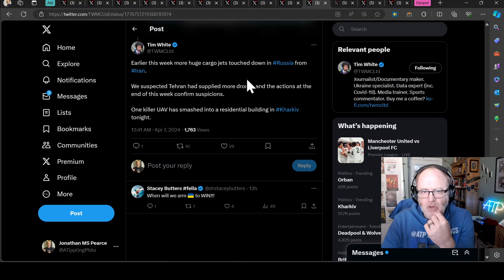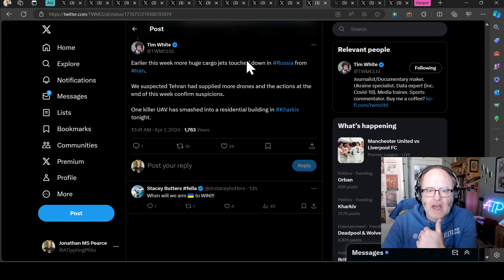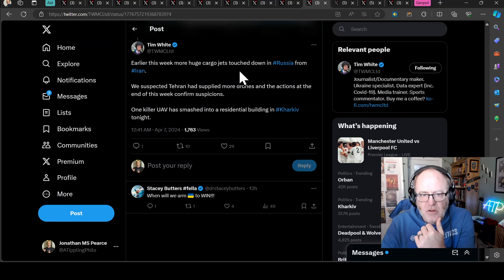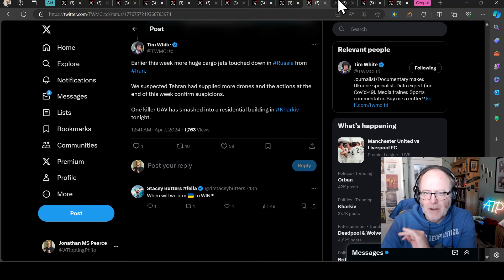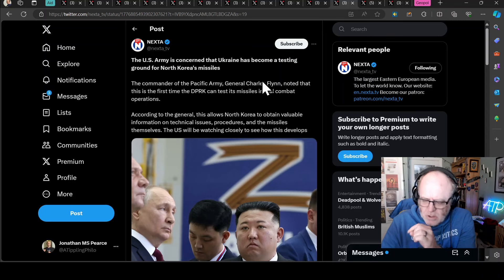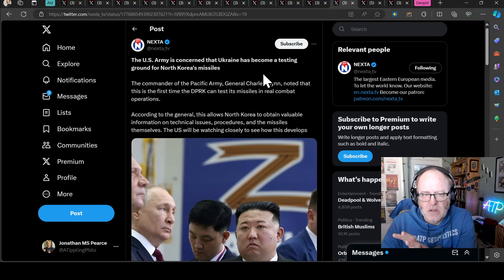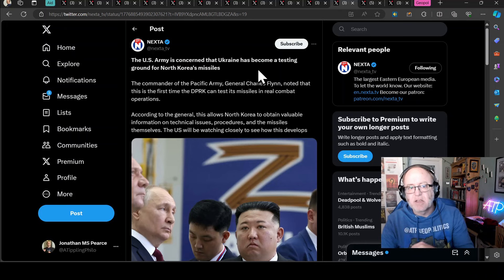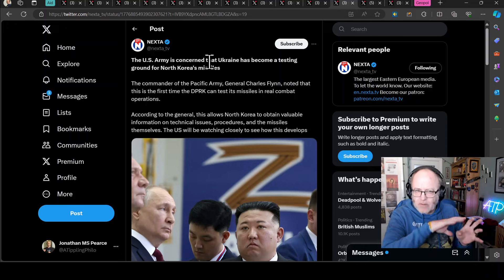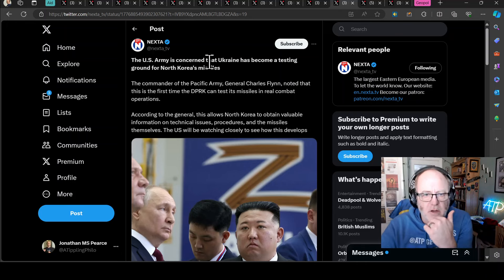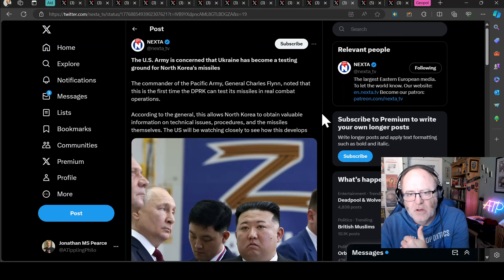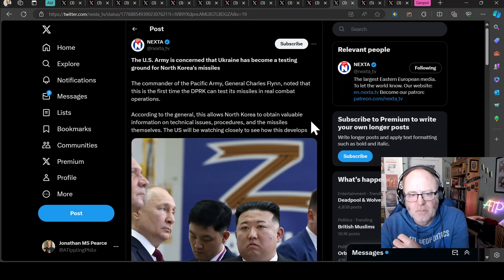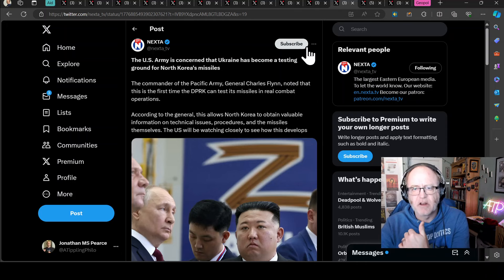Earlier this week, more huge cargo jets touched down in Russia from Iran, says Tim White. Iran are helping Russia and there are more jets touching down with help from Iran. US Army is concerned that Ukraine has become a testing ground for North Korea's missiles. The commander of the Pacific Army, General Charles Flynn, has noted that this is the first time that the North Koreans can test their missiles in real combat operations. According to the General, this allows North Korea to obtain valuable information on technical issues, procedures and the missiles themselves.